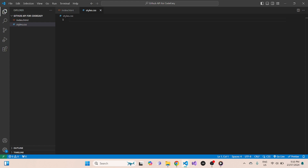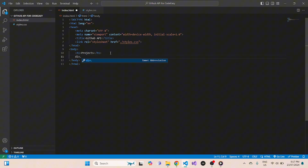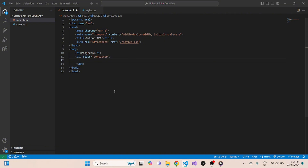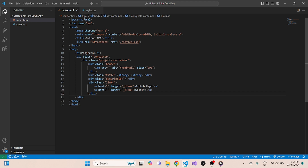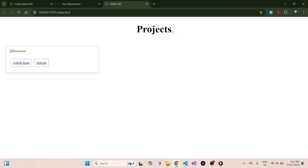I already have a predefined style for my project, so I'll simply copy and paste that — you can also get this from my GitHub account. Inside the body, we'll create one h1 tag with the header 'Projects', and create another div with class 'container'. Inside that container I'll add my basic project setup. Once our HTML and CSS is ready, let's go live and check how it currently looks.